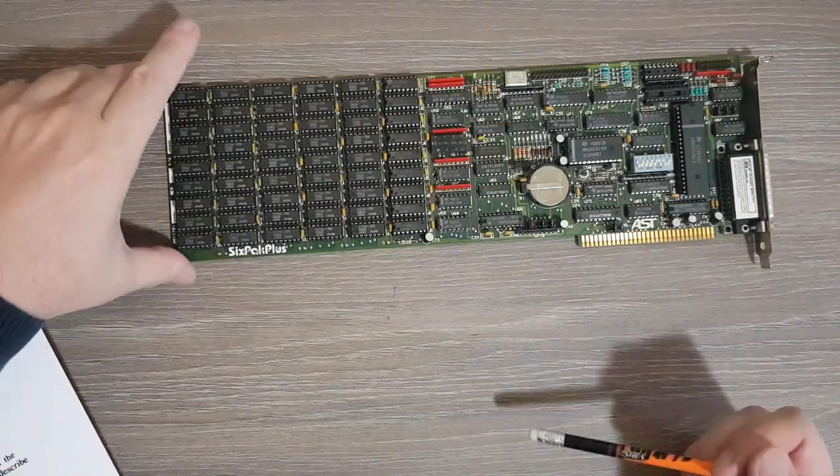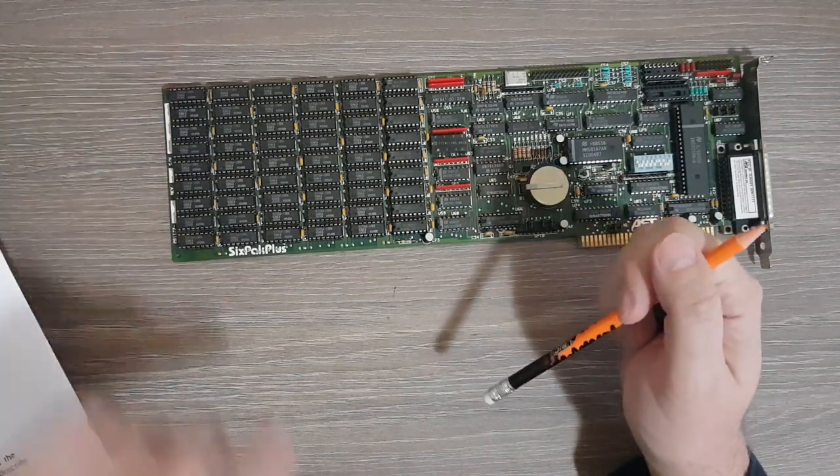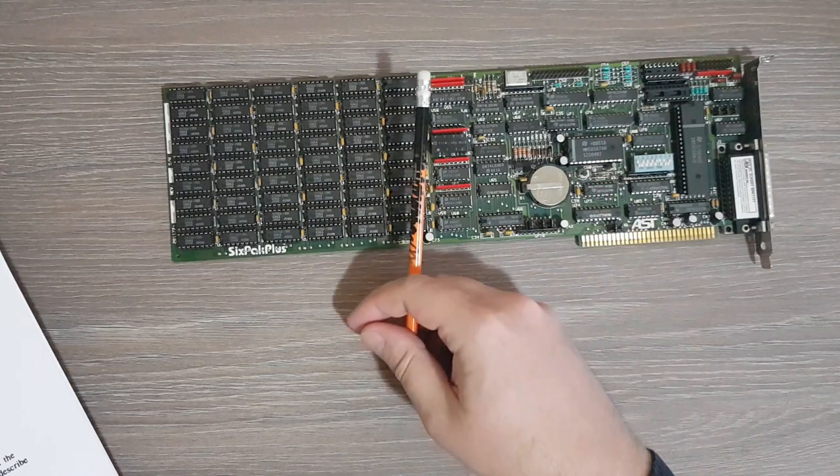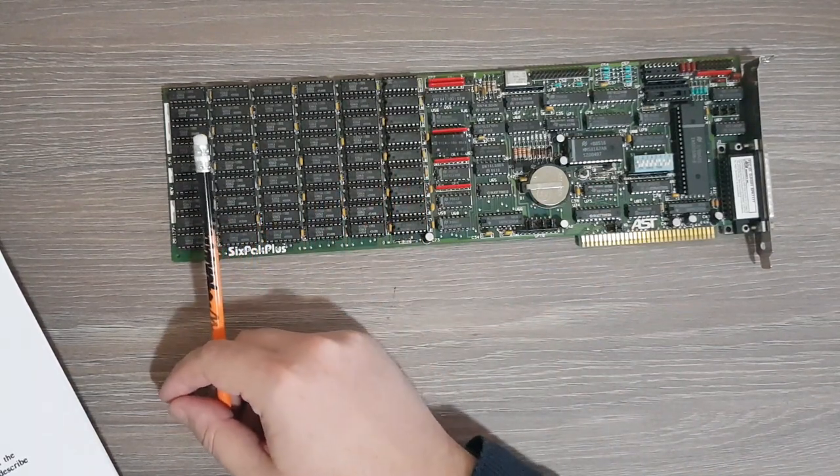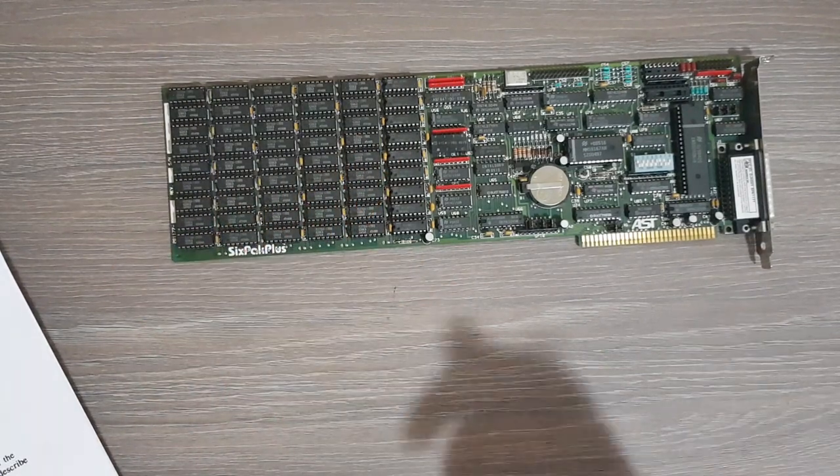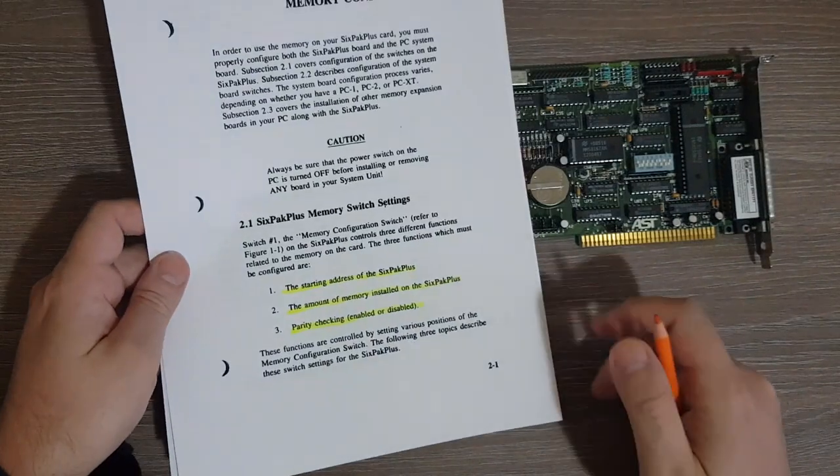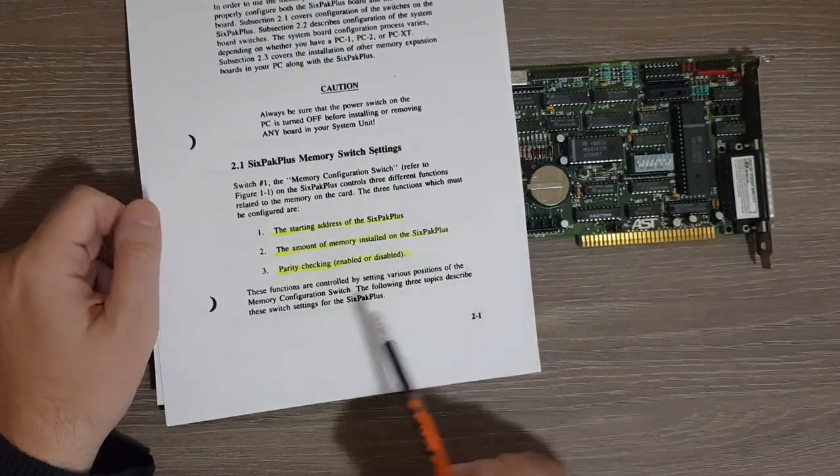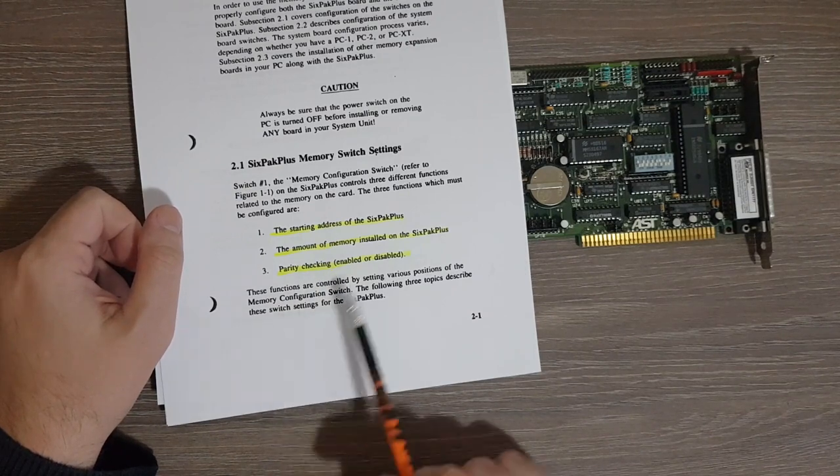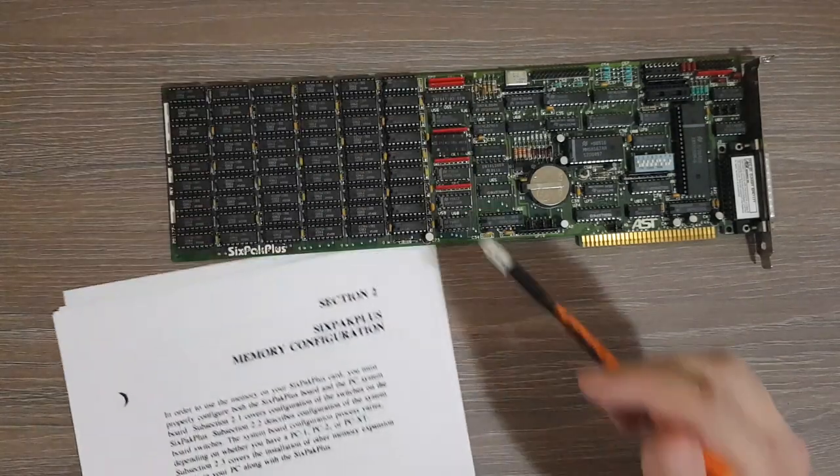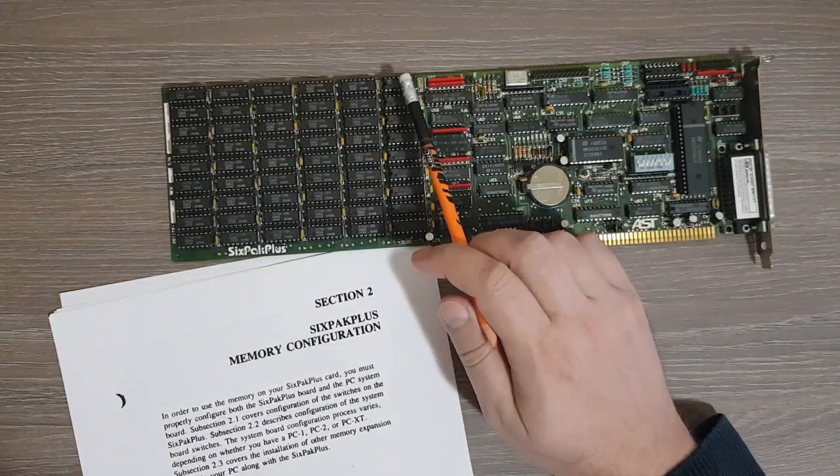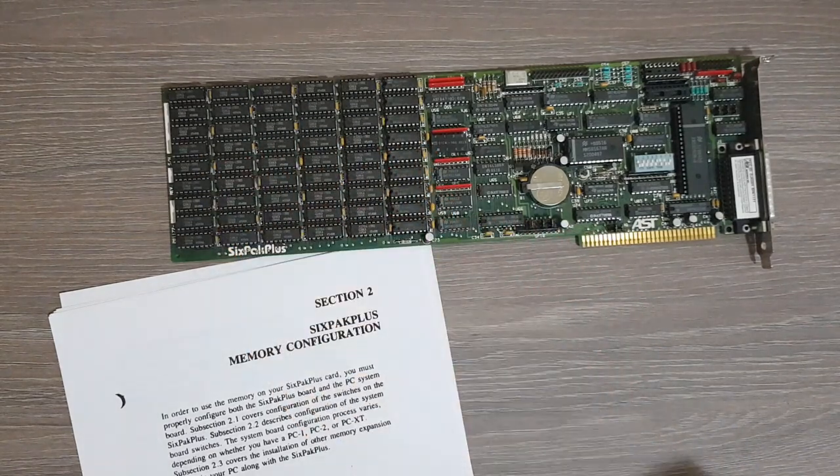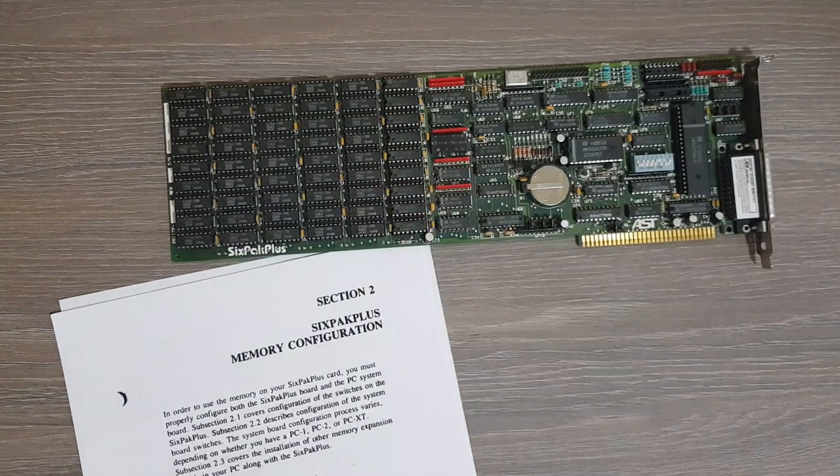Then you need to configure the amount of memory installed on the board. As you can see here, these chips can be removed, so you may have one or two or three or four or five or all six banks populated. So depending on this you need to set the amount of memory actually installed on the board. And you also should decide if you want parity checking enabled or not. As I mentioned, each bank has a parity bit stored in these chips, and you must configure if you want this enabled or not.